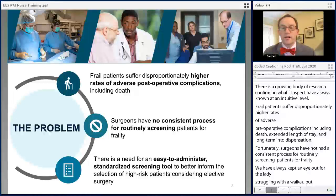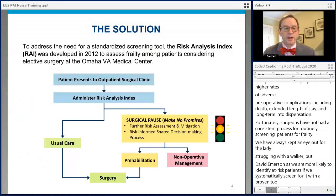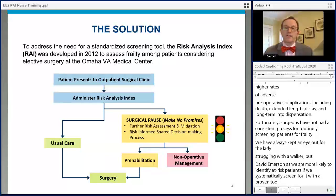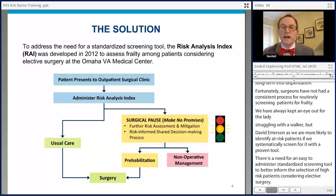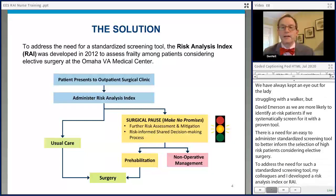As such, there is a need for an easy to administer, standardized screening tool to better inform the selection of high-risk patients considering elective surgery. To address the need for such a standardized screening tool, my colleagues and I developed the Risk Analysis Index, or RAI. The tool was initially developed and validated out of the Omaha VA, but we have subsequently validated it in a national sample in both VA and private sectors.